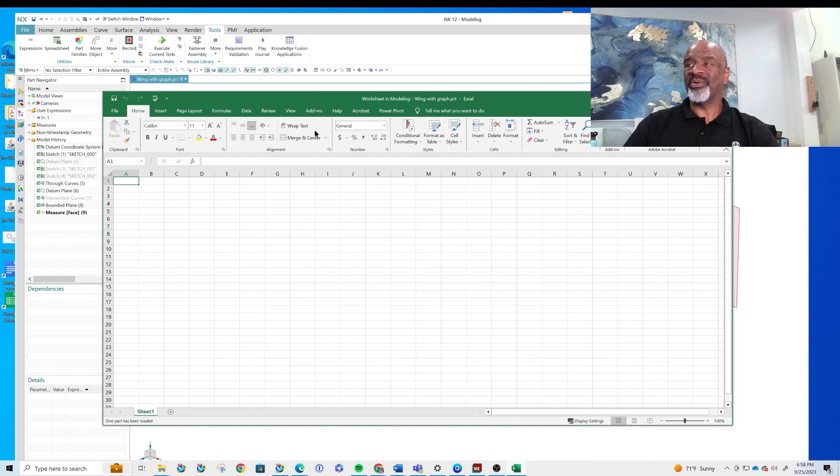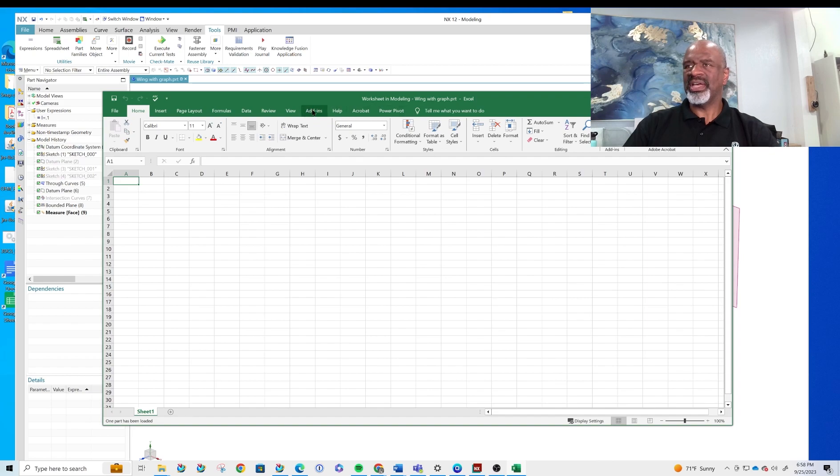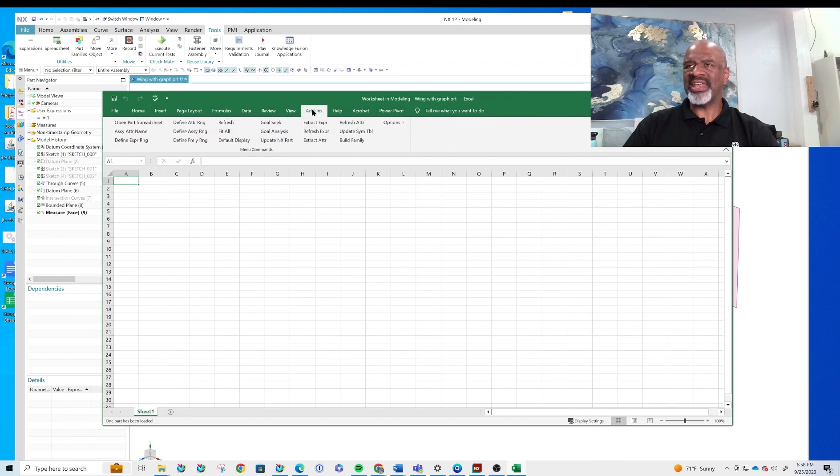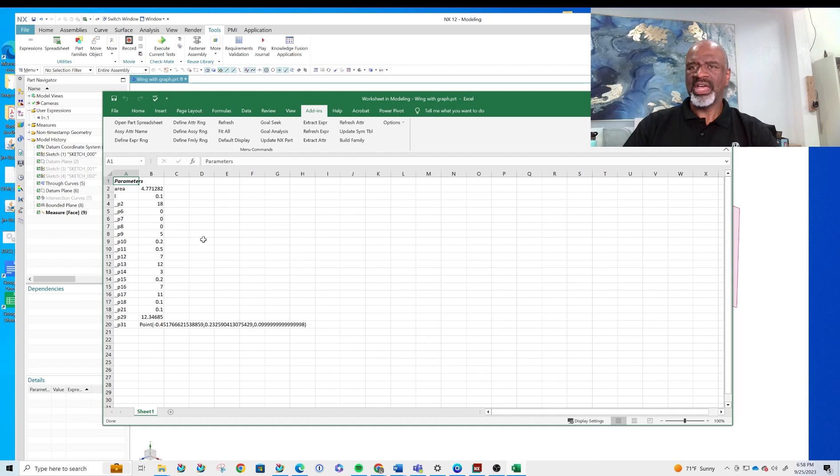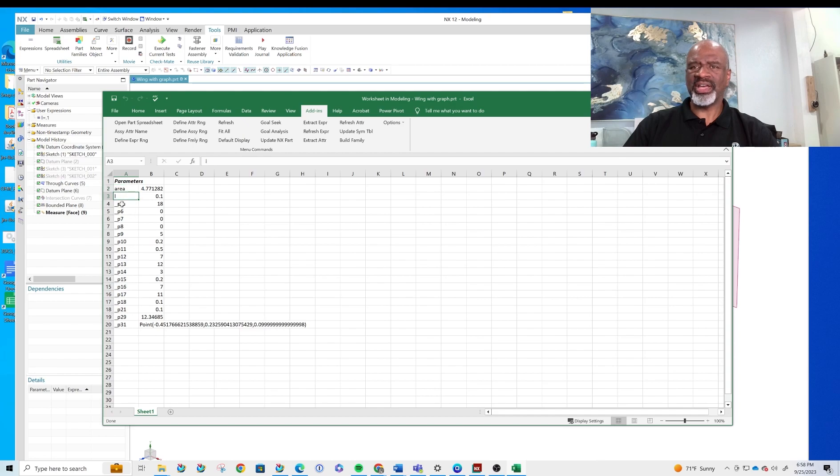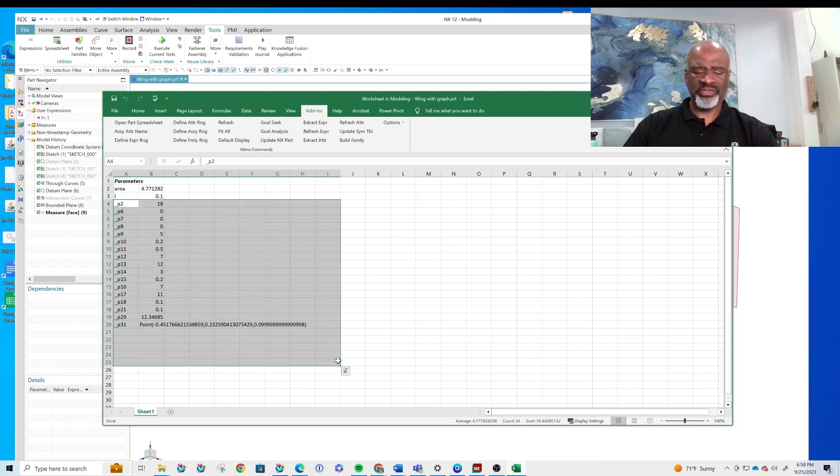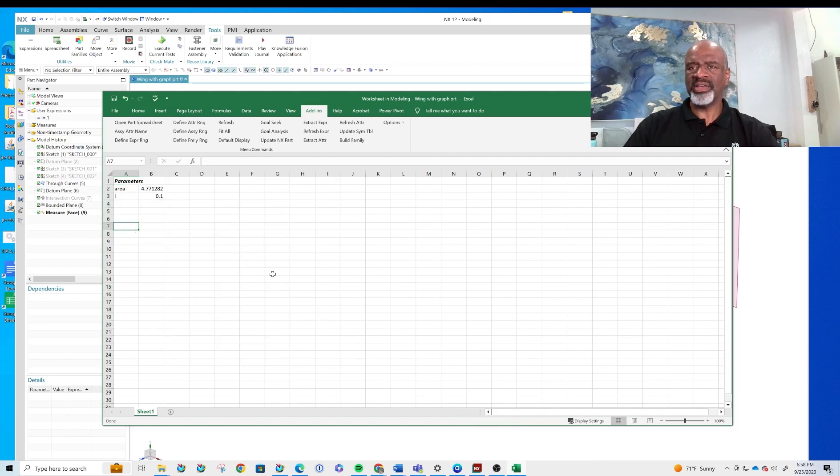So what we have here then is a way of going into the add-ins. We go to the add-ins and the very first thing we do is extract expressions. What we get is all the expressions that are in the part. All we really care about is area and the length expression so I'm going to delete everything else.